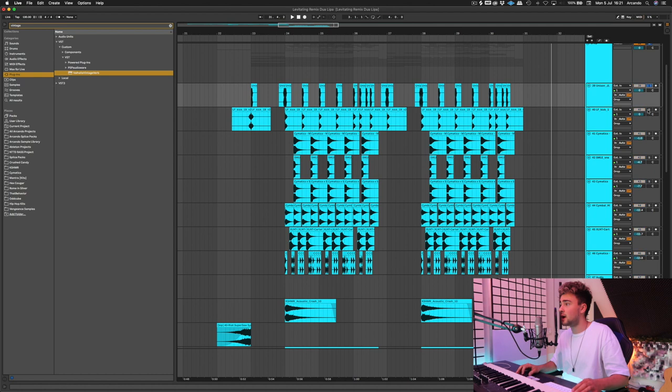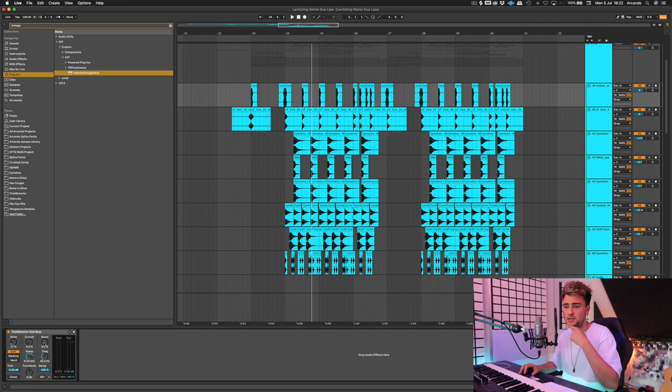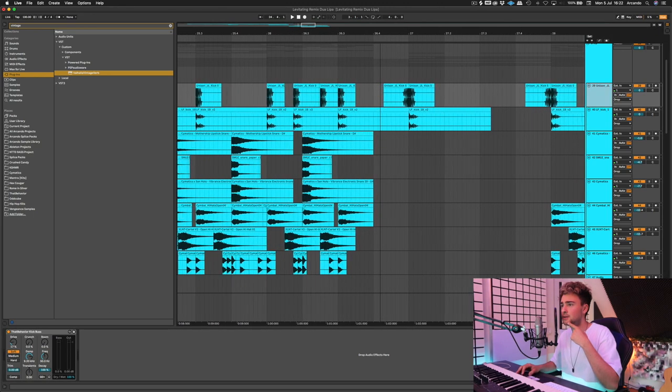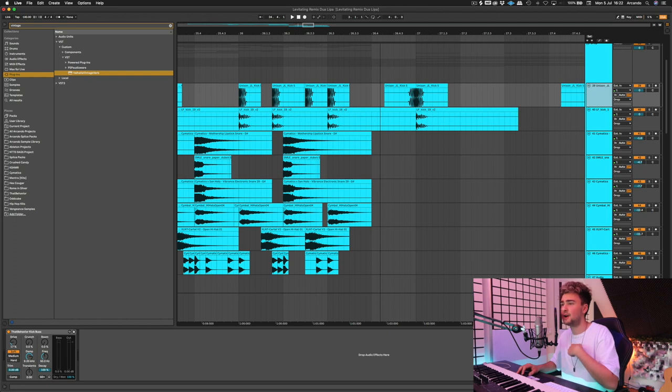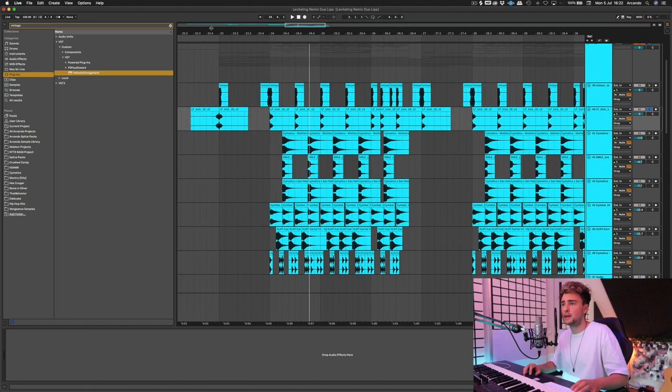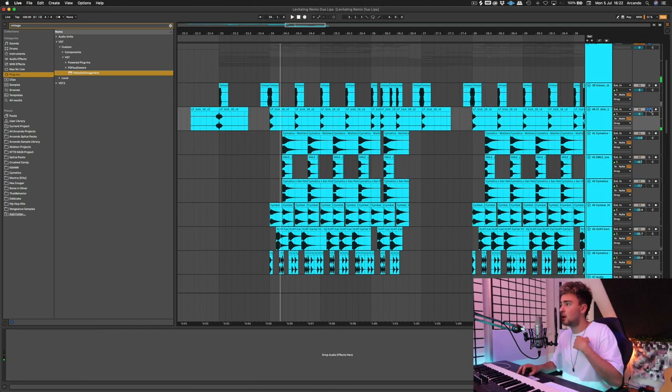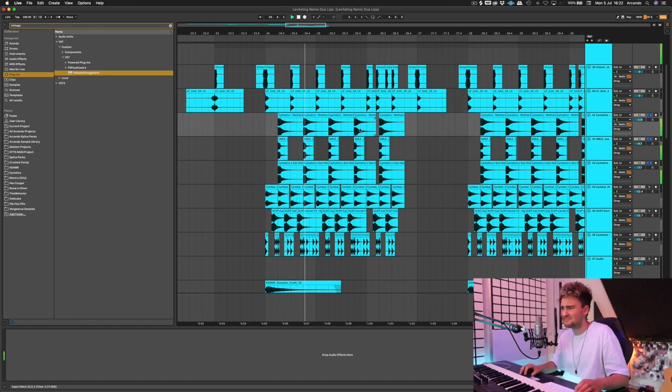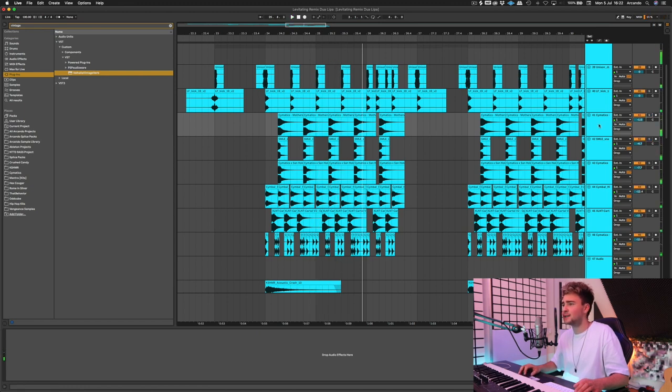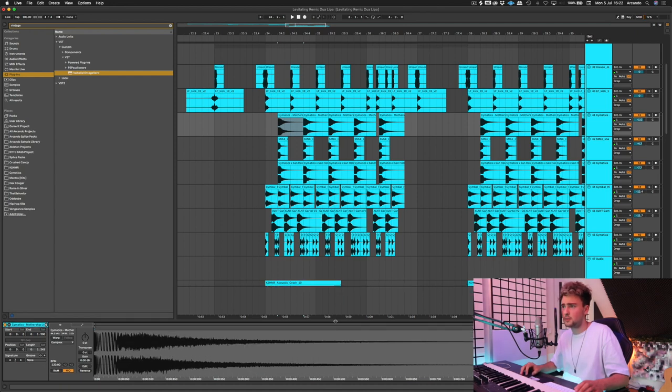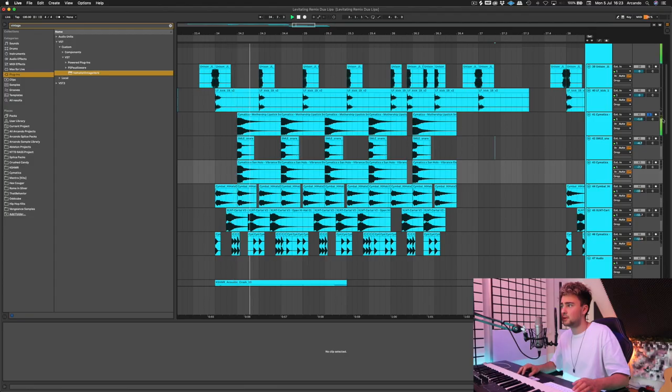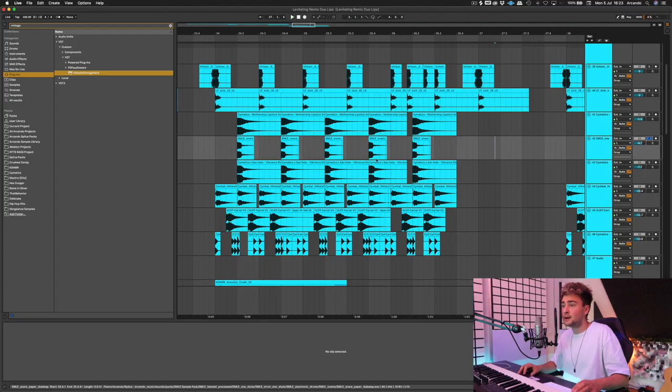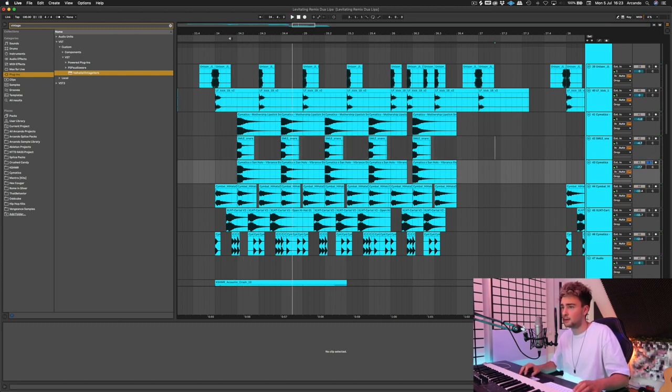Basically, the drums, we have just two kicks. This is a kick from, I think it's Jaden Lewis pack. It's called Unison Kick 5. I added a kick bus, and I made the kick sound really dirty. Then I added this kick, which is from our When the Party's Over release. Then we have these snares, these ones. Super dubstep-ish. This is the snare from When the Party's Over as well that we used. This is from Cymatics, the snare called Mothership Lipstick Snare. Then I layered it with a Smile Snare, which sounds like this. It's a lot more punchy. And then another Cymatics snare from the San Holo Pack.